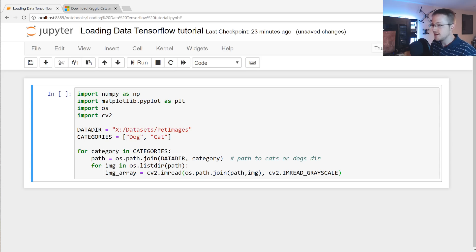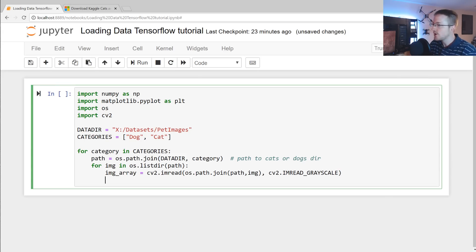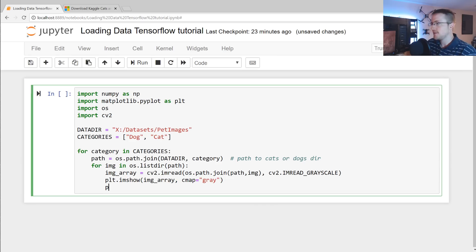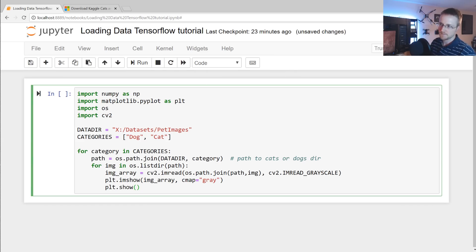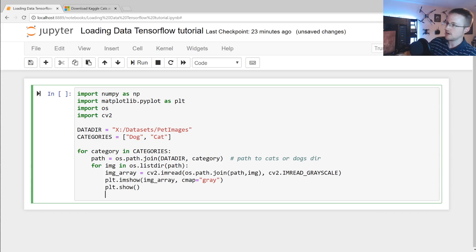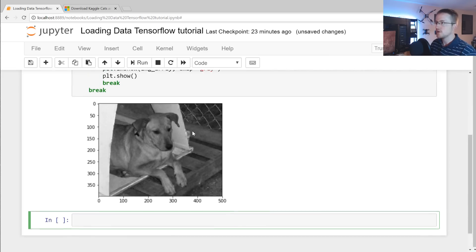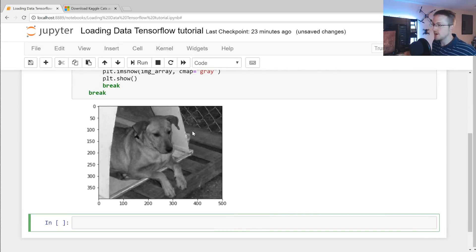We can graph this and look at what we're dealing with to make sure it's what we expect. Using plt.imshow with the image array and cmap equals gray, we can display it. I'm using matplotlib here because I don't know how to do inline display in a Jupyter notebook with cv2 — if somebody knows, leave it in the comments. Throwing a break in, we can see it's a grayscale image of a dog, as expected.